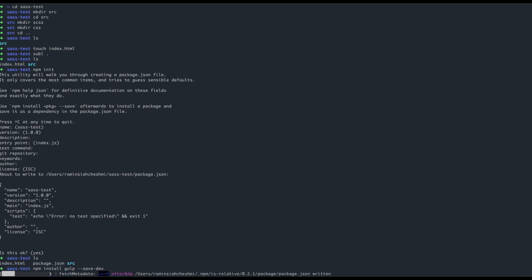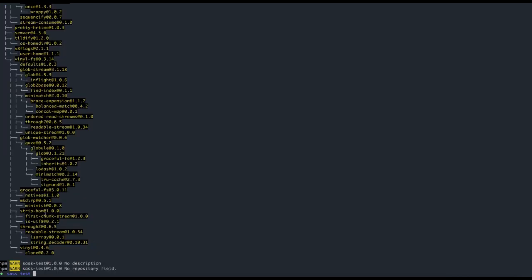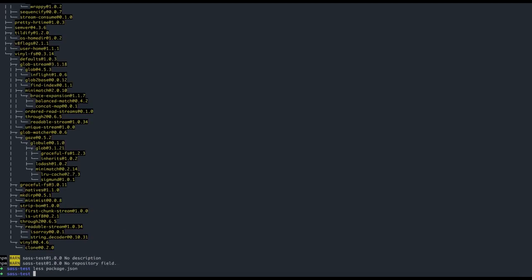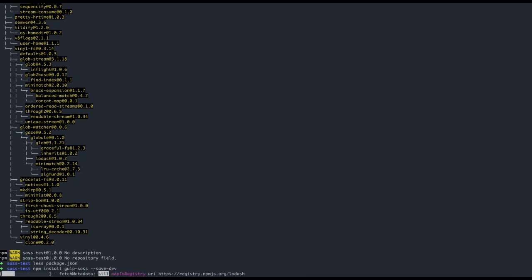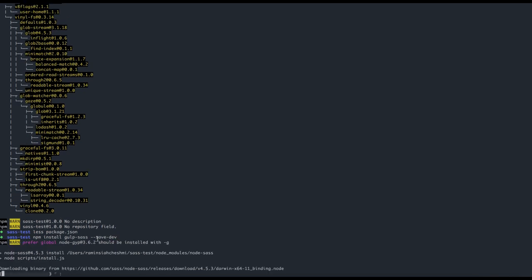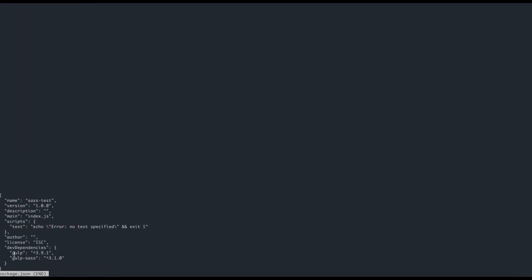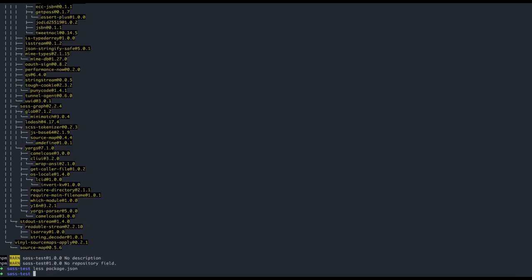It takes a while to install Gulp and a bunch of packages. If I look at my 'package.json' now, I can see it has a dev dependency listed as 'gulp'. I then go ahead and install another package: 'npm install gulp-sass --save-dev', the same way I did for Gulp. After it installs, my 'package.json' shows both 'gulp' and 'gulp-sass' as installed dev dependencies.